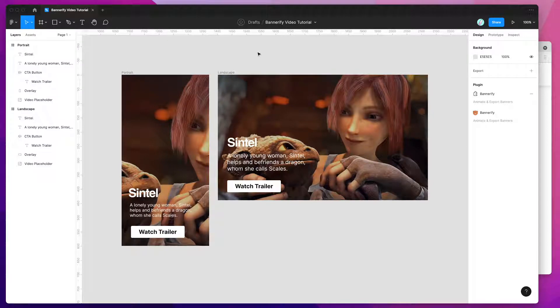Hey everyone, this is Adam and today I'm going to be showing you how to add videos to your Figma banner designs and then export those out to HTML, GIF, or MP4 videos.